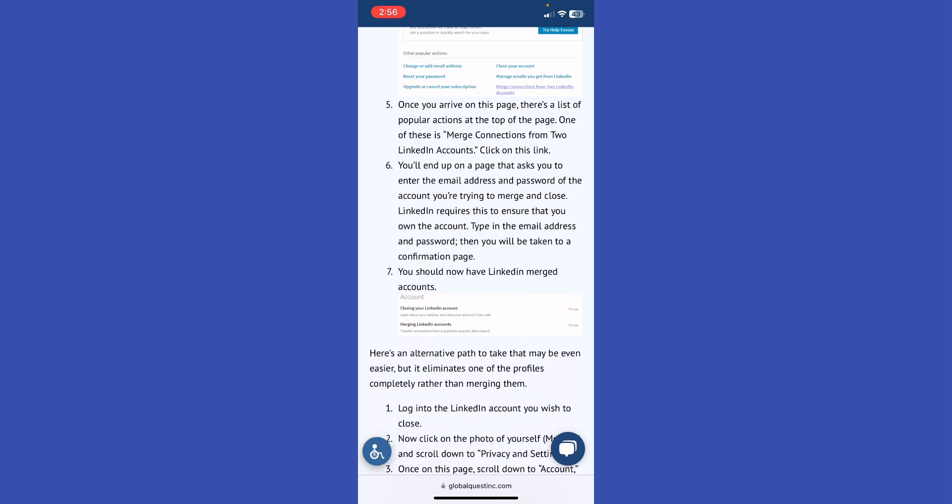You will end up on a page that asks you to enter the email address and password of the account you're trying to merge and close. LinkedIn requires this to ensure that you own that account. Type in the email address and password, and then you will be taken to a confirmation page.